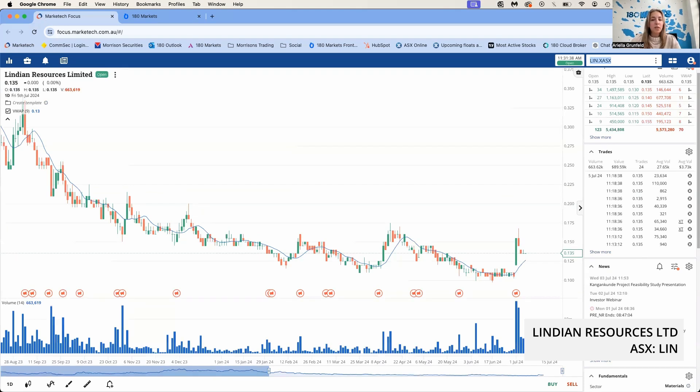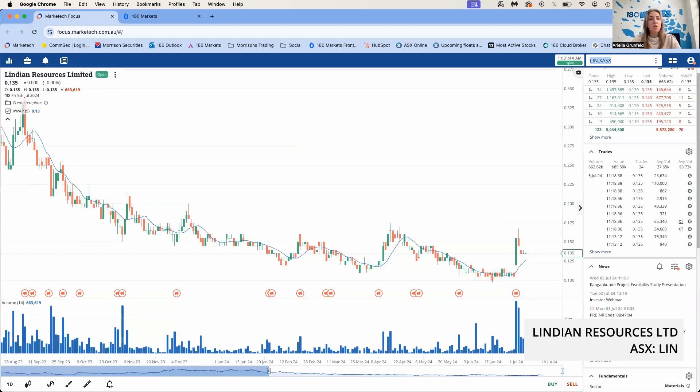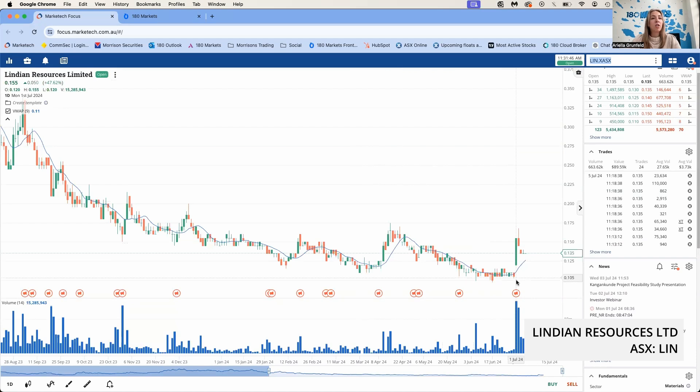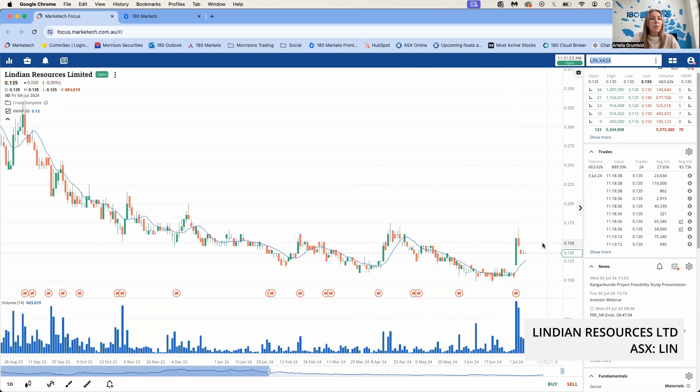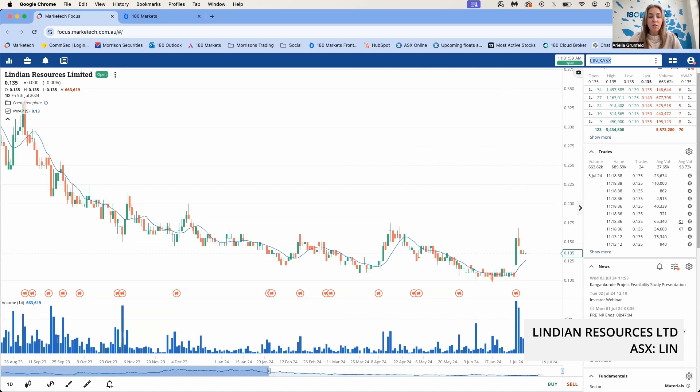Let's take a look at Lindian, LIN. They announced on Monday their outstanding feasibility study results of their Stage 1 development of its REEtec project. This confirmed it is a technically low-risk and economically robust project. They had quite a good run on Monday after that announcement. They hit a high of 15.5 cents a share and they have been holding pretty stable, currently trading at 13.5 cents.